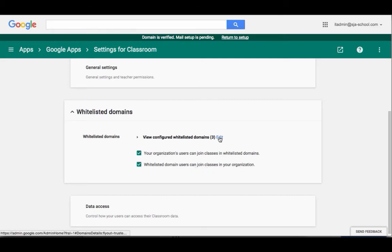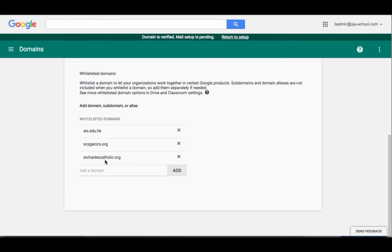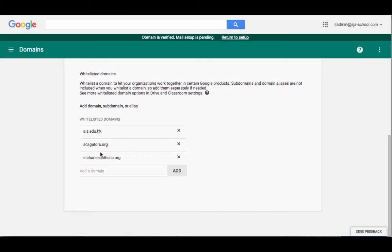Now I'm going to come into this little spot right here and I want you to see that so far I've White Listed three different schools.